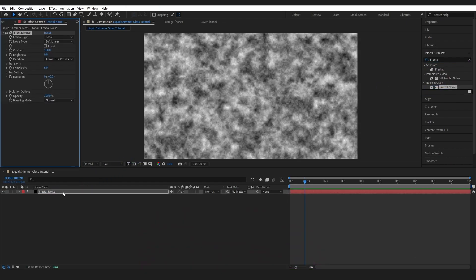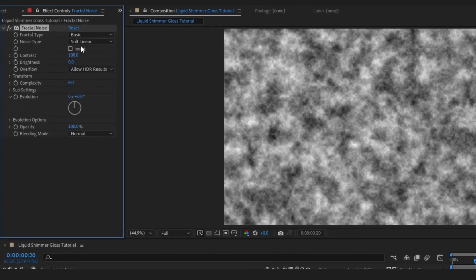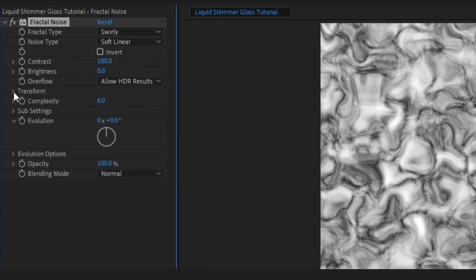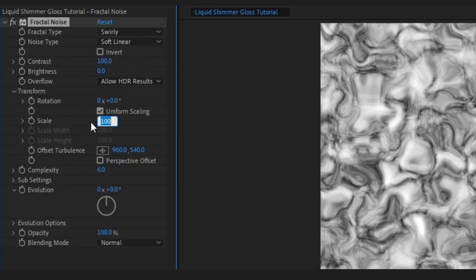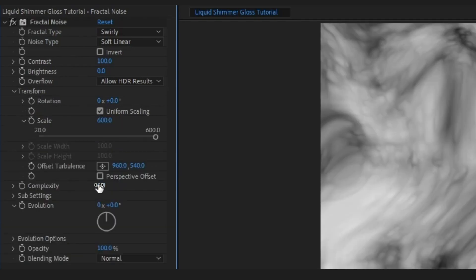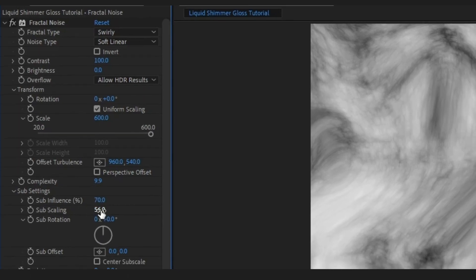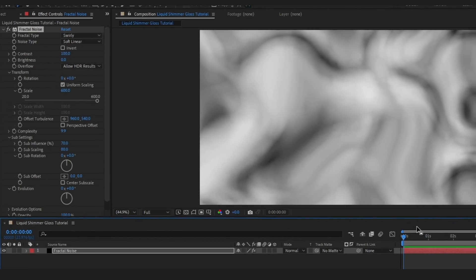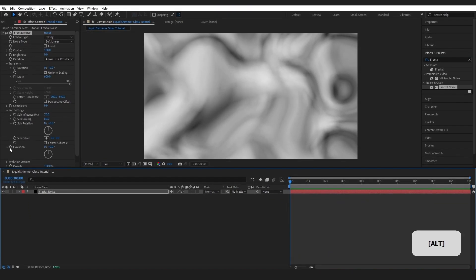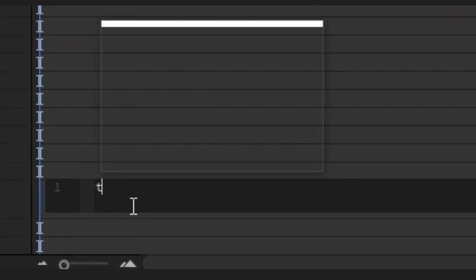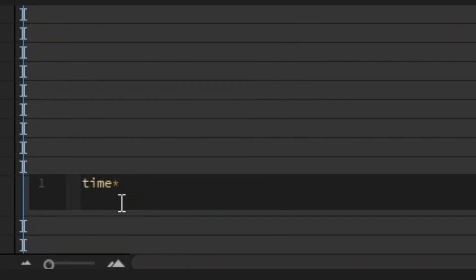We're going to create a base swaying movement with this. Go to Fractal Type and select Swirly. Drop into Transform and change the scale to 600. Bring the Complexity up to 9.9, drop into Sub Settings, and change the Sub Scaling to 80. There's no movement yet, so hold down Alt on the stopwatch and in the expression box type Time x 10.